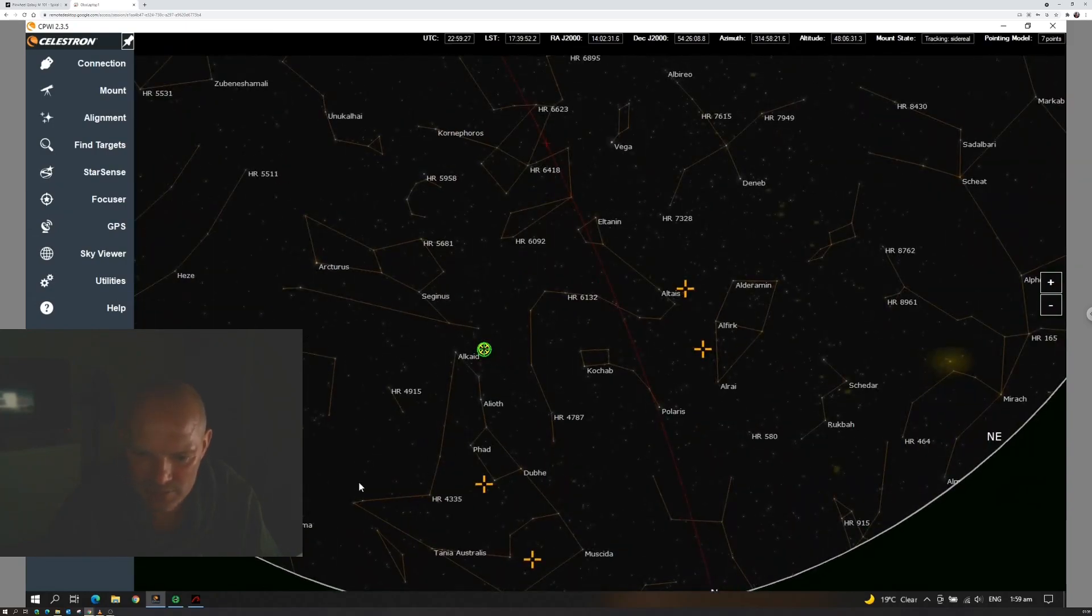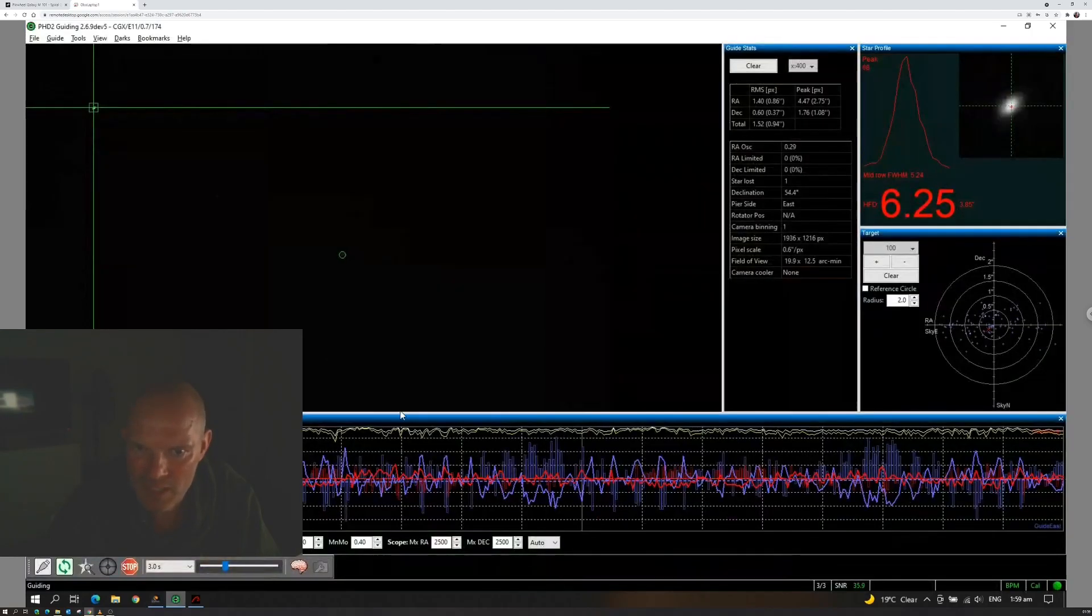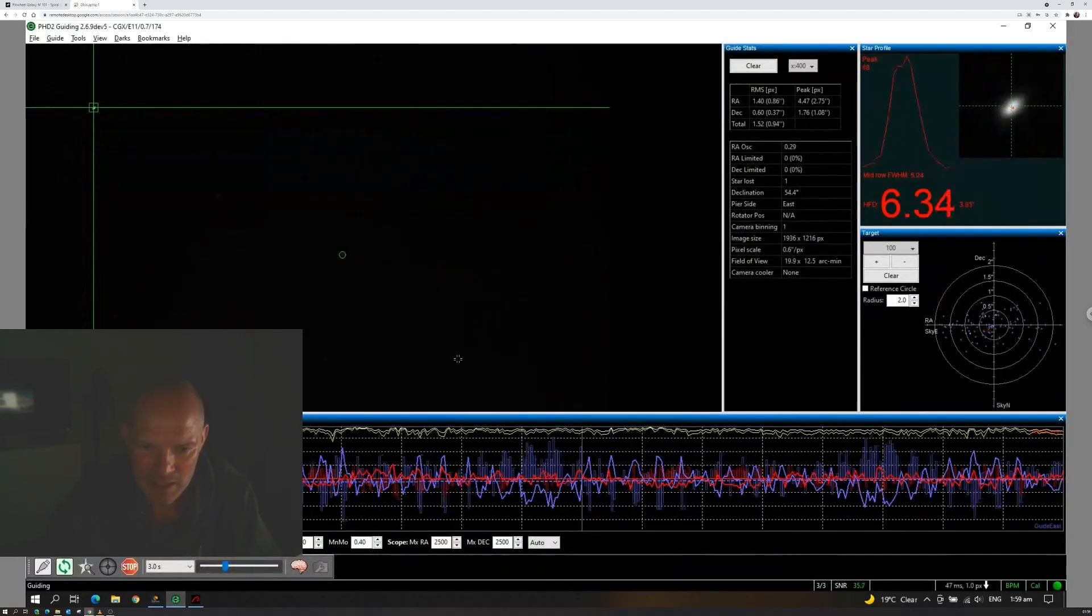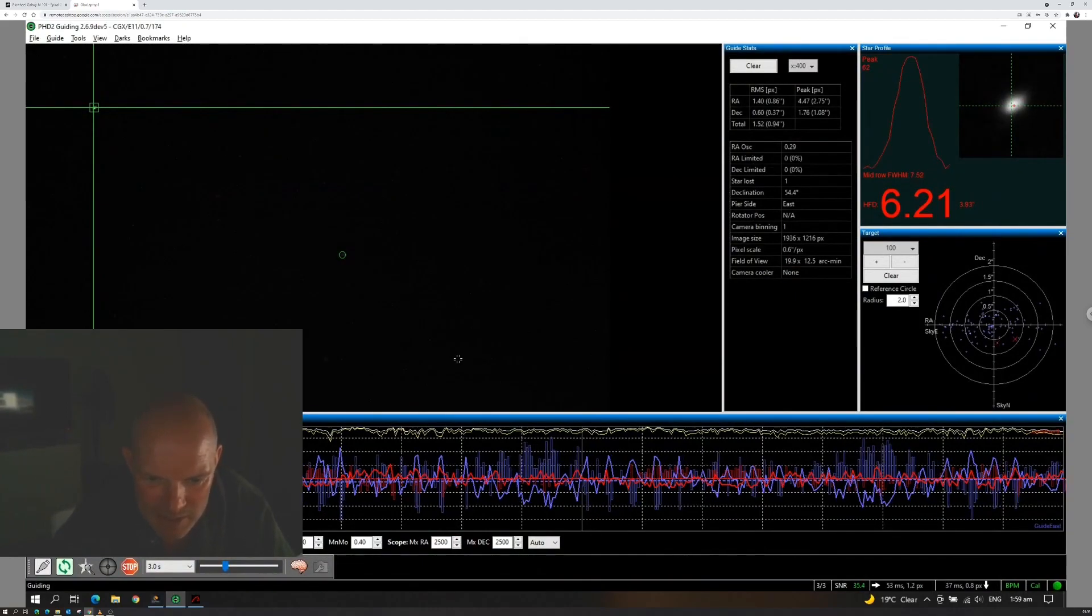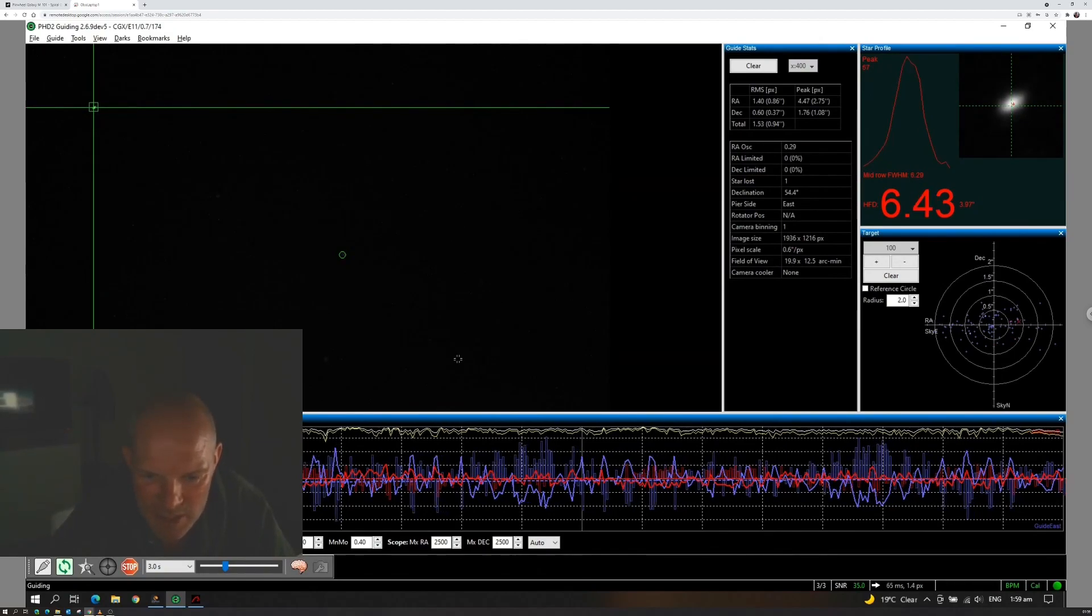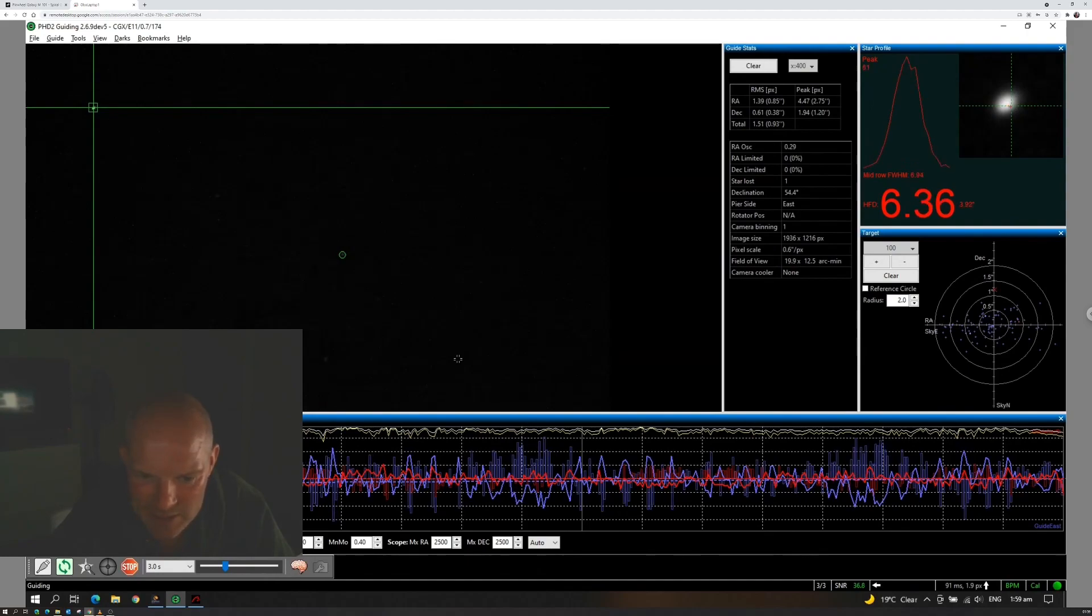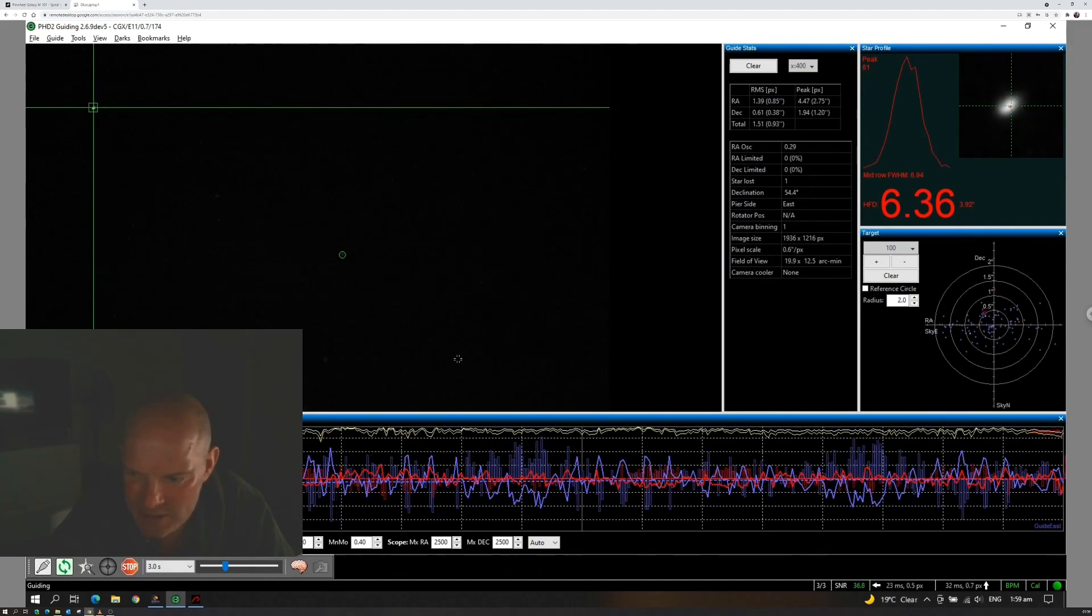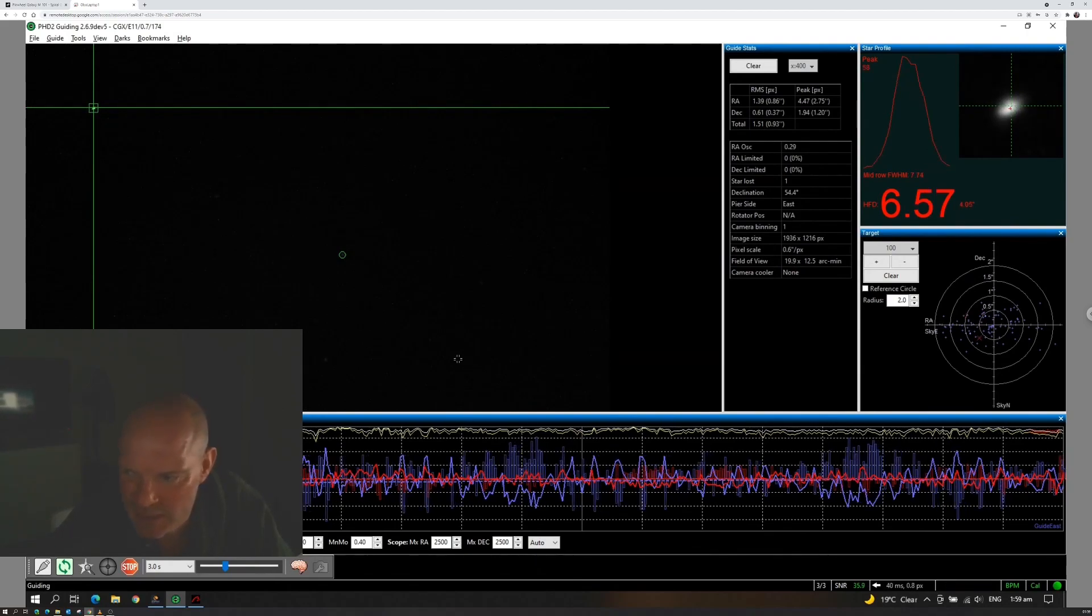So if we go across to PHD, I managed to acquire a declination of 0.7 arc seconds error and the right ascension at 0.86, coming in overall 0.94, which isn't too bad. Particularly on the declination side of things. I've still got some further tweaking to do with the polar alignment of the mount. But nevertheless, I am getting good steady guiding there.